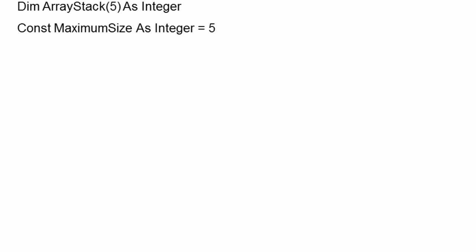Let's take a look at the pseudocode involved. We're going to need an array variable to contain the data. We're going to need a variable, or in this case a constant, to define the maximum size. It makes sense to use a constant because this won't change. And then we need a variable for top.